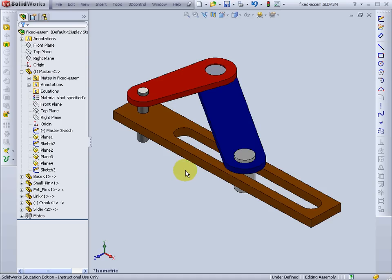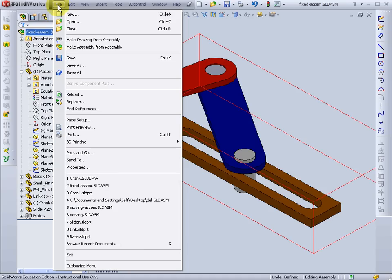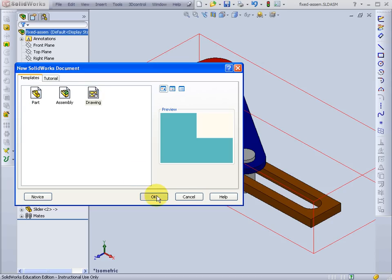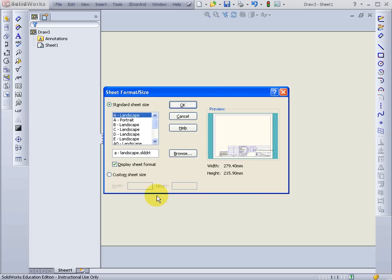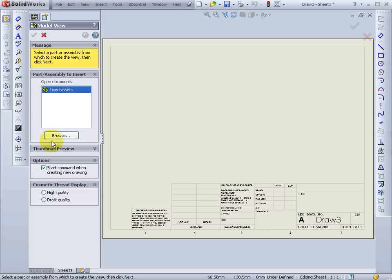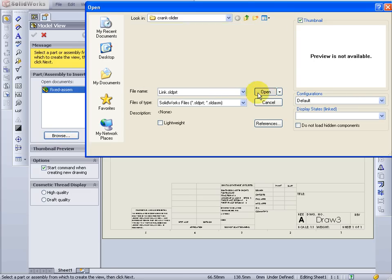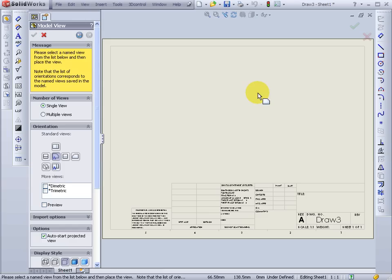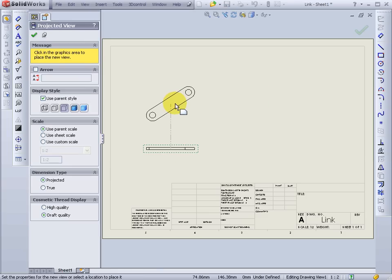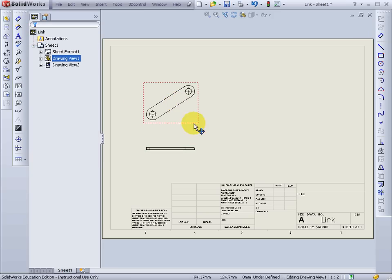Now if I want to make an engineering drawing of that part, go to File, New, Drawing, OK. I'll choose a standard template. I'll browse for the part, it's called Link. And I'll put two views into my engineering drawing.